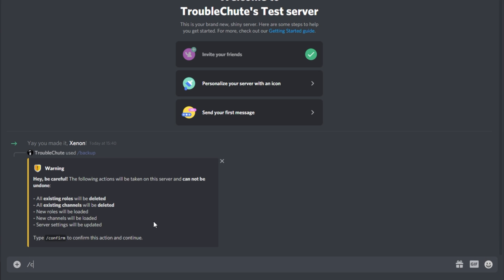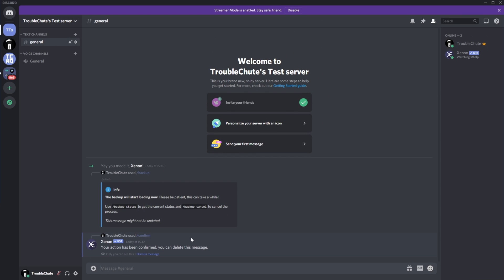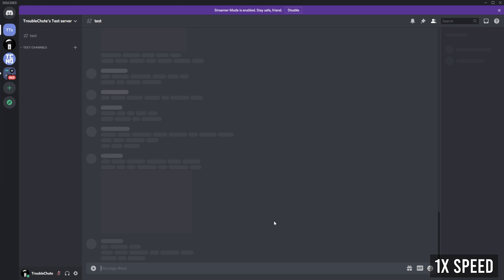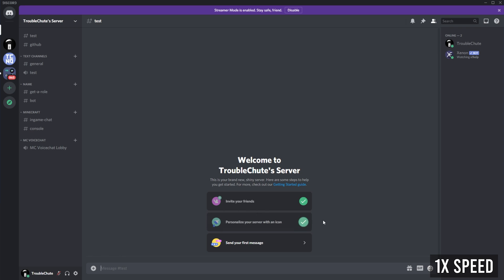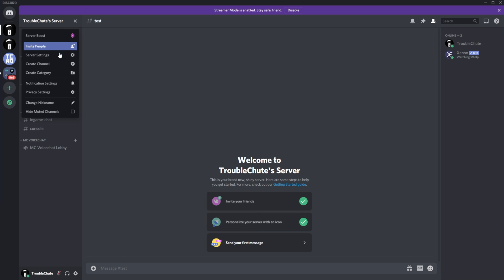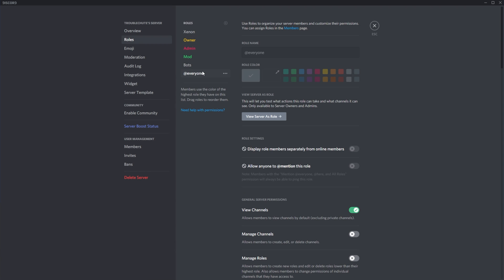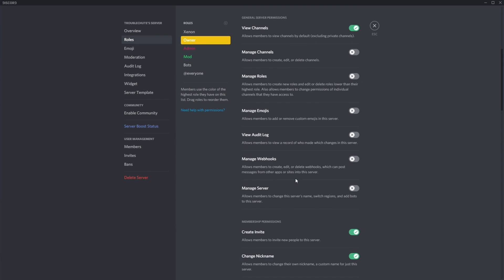Typing slash confirm will get it to work. Upon running this command, all existing roles and channels will be deleted. Then roles and channels from the backup will be loaded into your server. Let's go ahead and check the server settings — you can even see the roles copied across with all of their unique permissions.